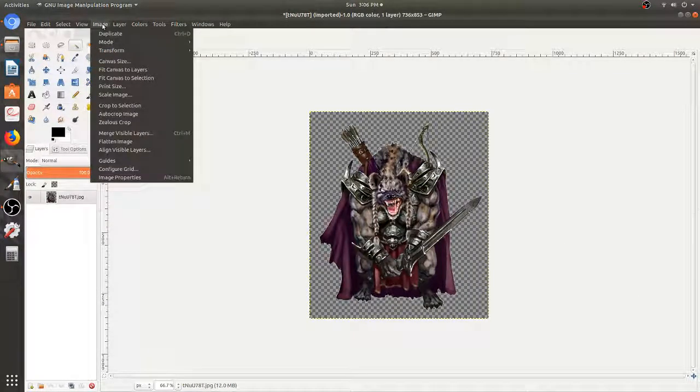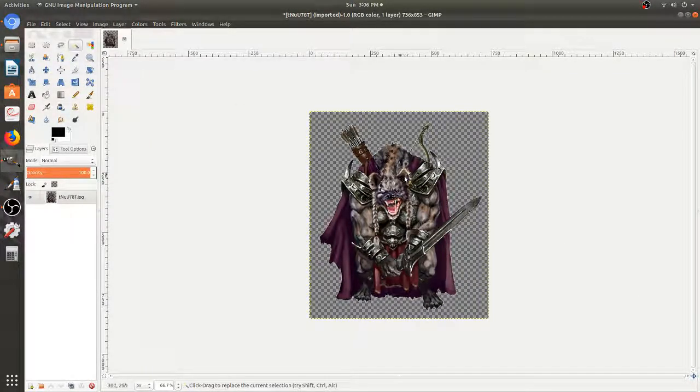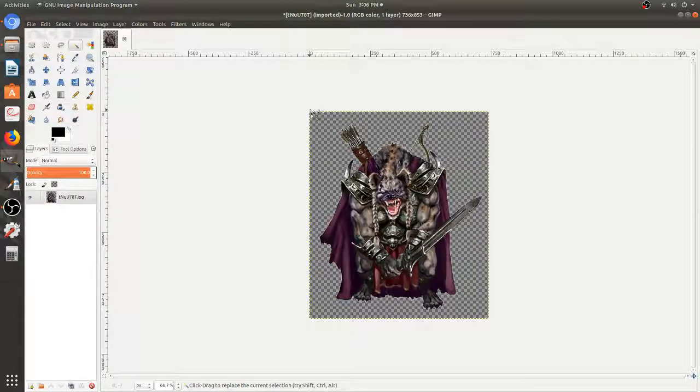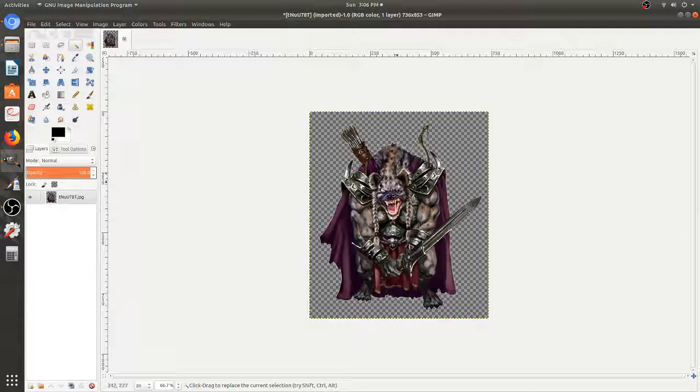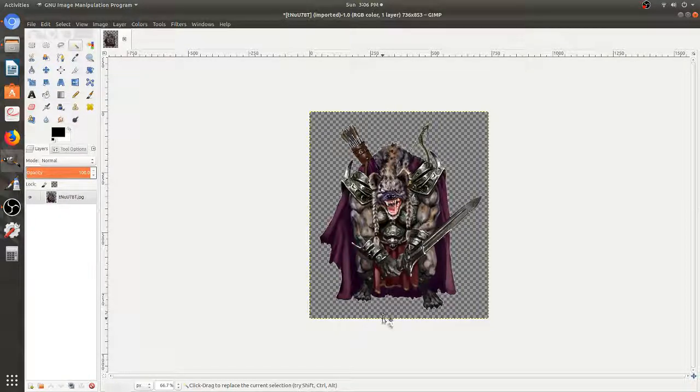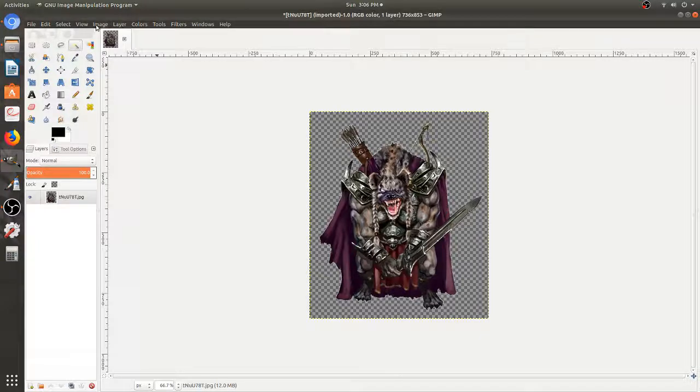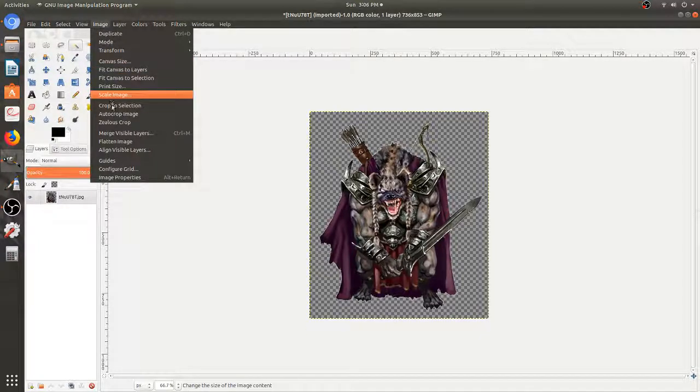We're almost done. The last thing we need to do is that in Roll20, any image that is not perfectly squared will end up getting stretched out until it's a square. So this guy is clearly a little bit taller than he is wide. So we don't want him to look like a fat gnoll.